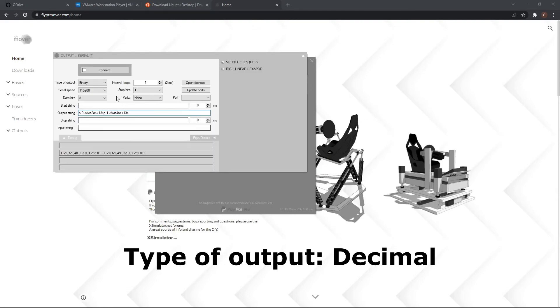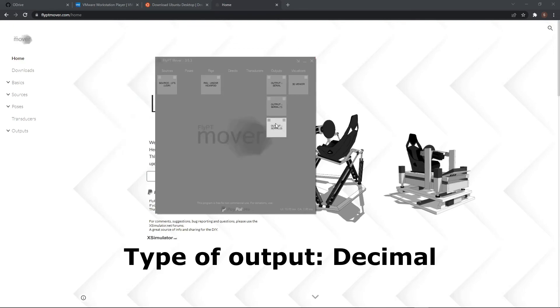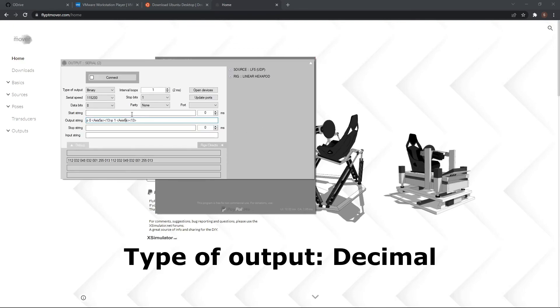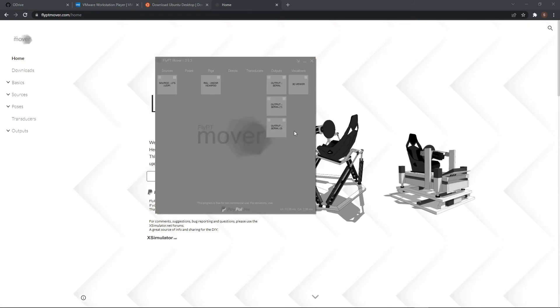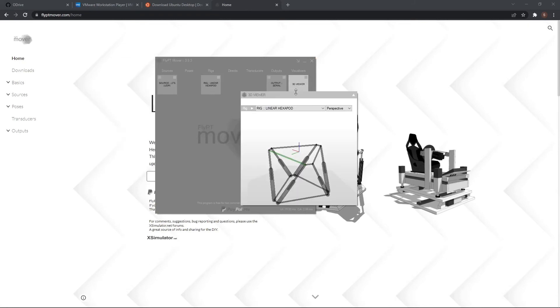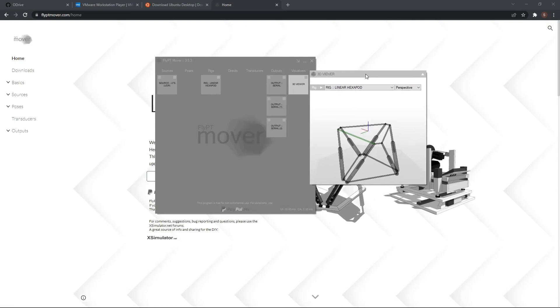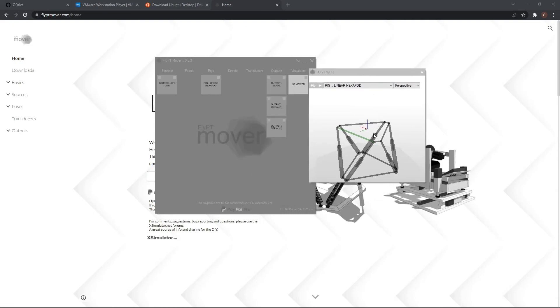And for these other two, you have to choose two other axes. And for the last one, you have to choose the last two. Close this. And here you can also add a 3D viewer, so you can see how your simulator should move.